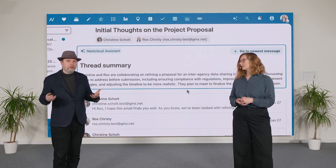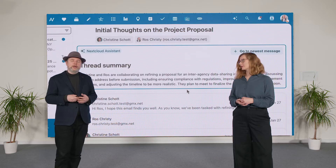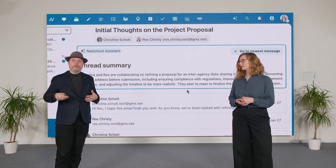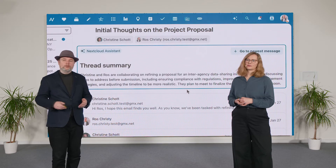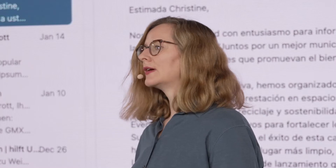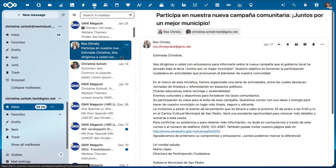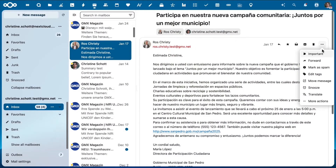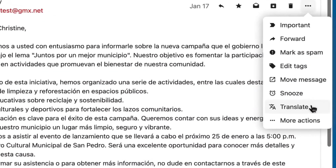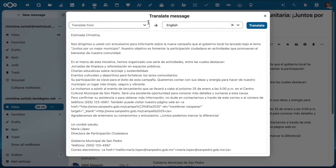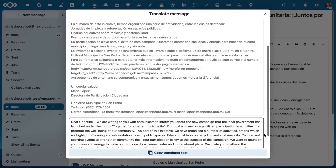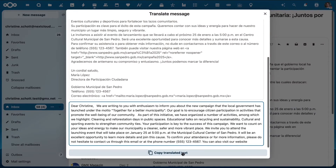We care deeply about privacy and security, so this can run entirely on your own server and is optional. If you are receiving lots of emails in different languages, it is now very easy to access the translation without having to go to another app.